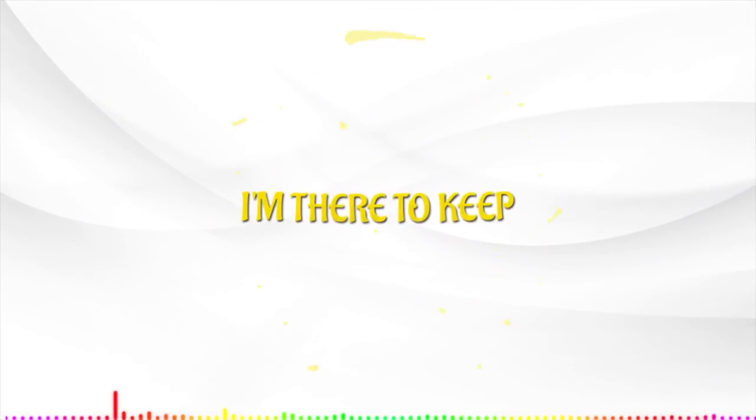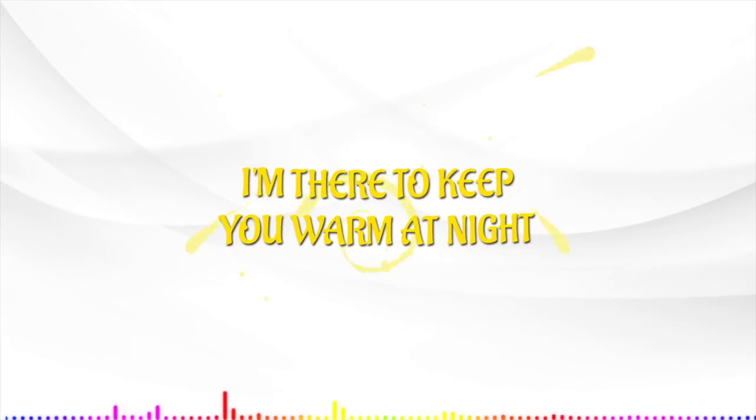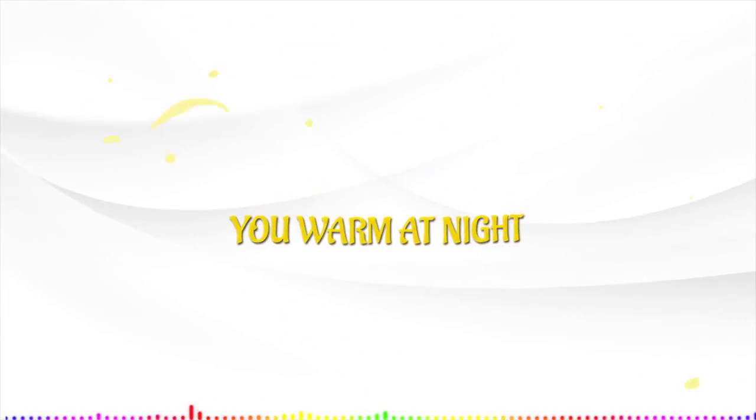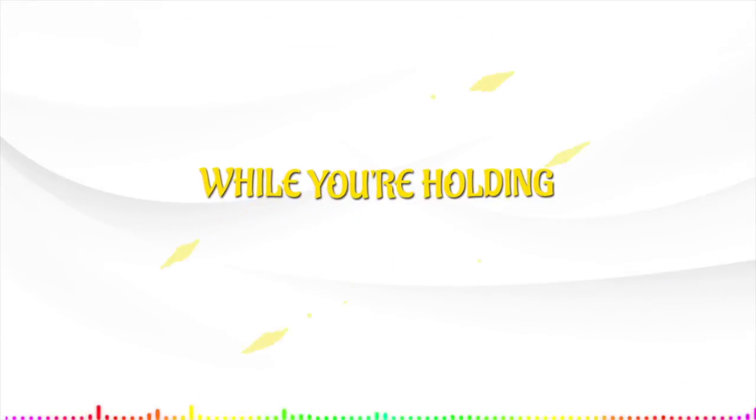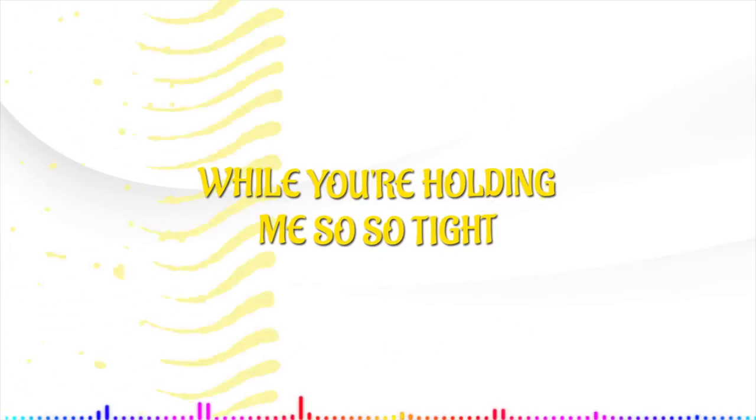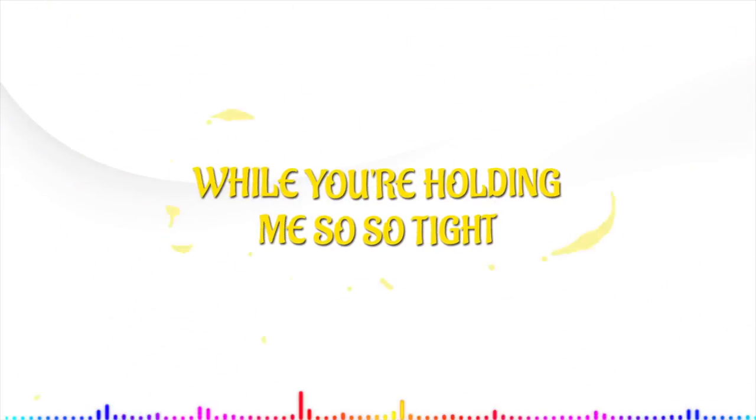I'm there to keep you warm at night, while you're holding me so, so tight.